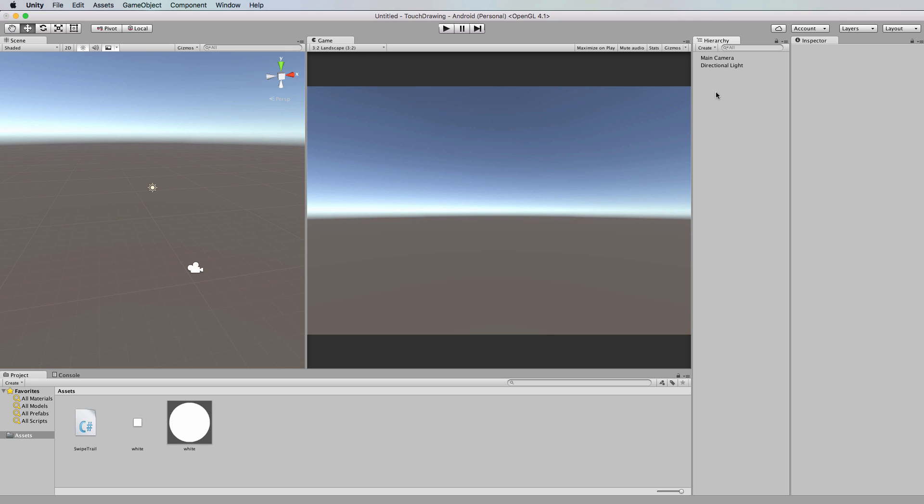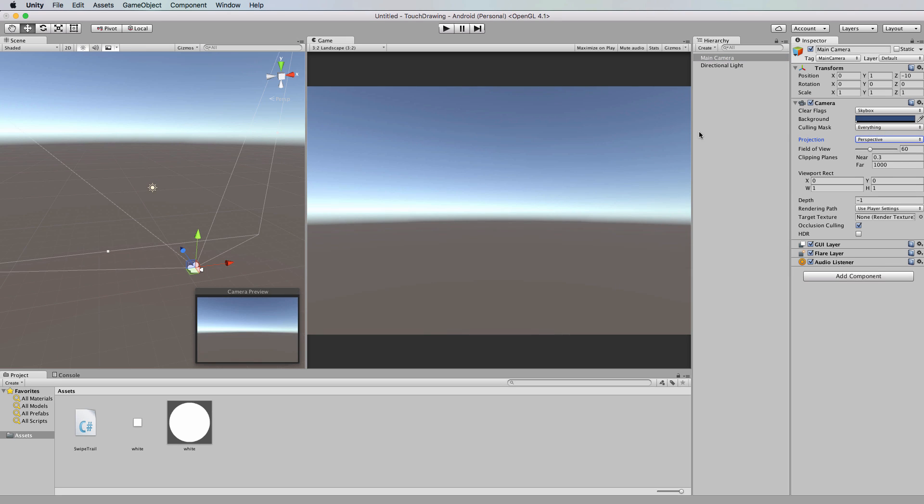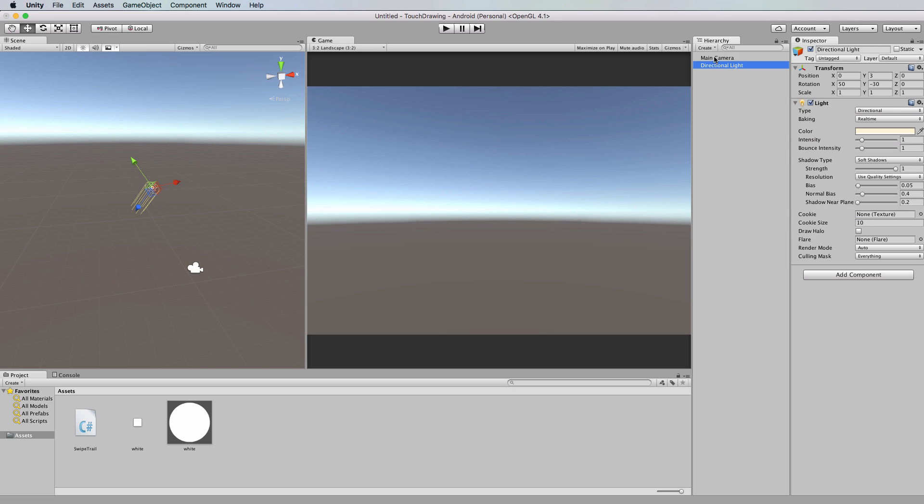The first thing that you'll need is a Unity project. So I've got a 3D project here with a camera and a directional light. This is currently set to orthographic, but this will actually work in orthographic or perspective, it won't matter. I'll just set it to perspective to show you that it works.